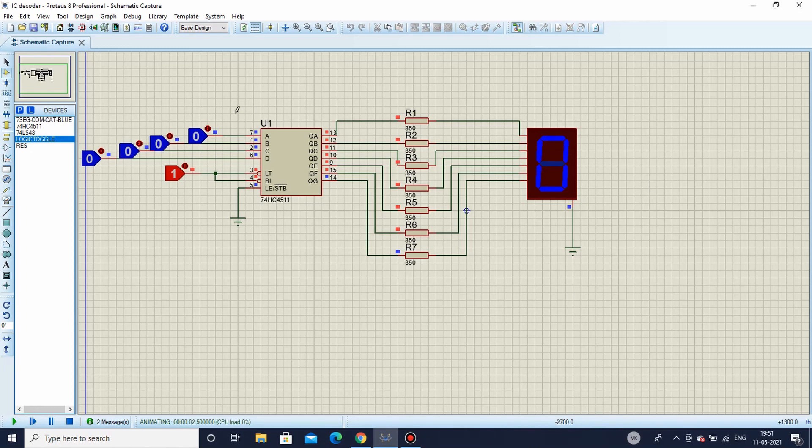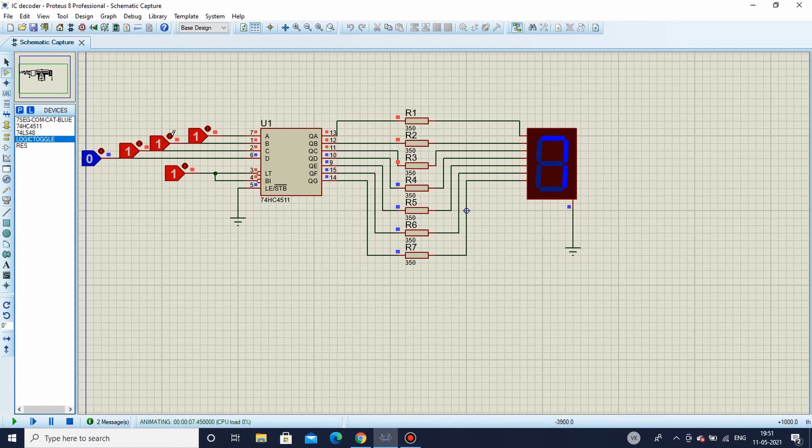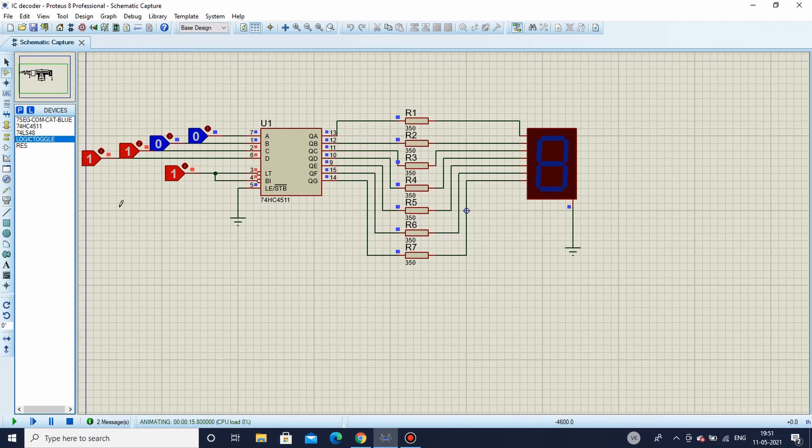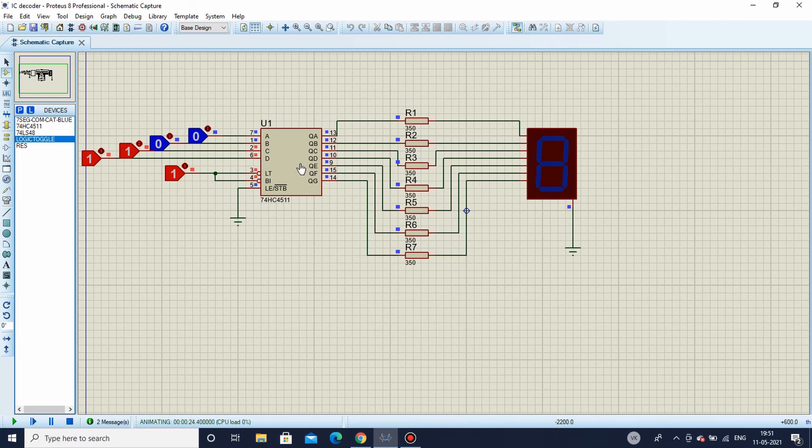When I click here on simulate, first thing: yes as you can see BCD inputs are 0 so what we can see on the screen is 0. Now I will change it to 1, see 1. Now this is 3, this is 7, 5, 4. Now if I give this, see it's off. Why? Because the number is more than 9.